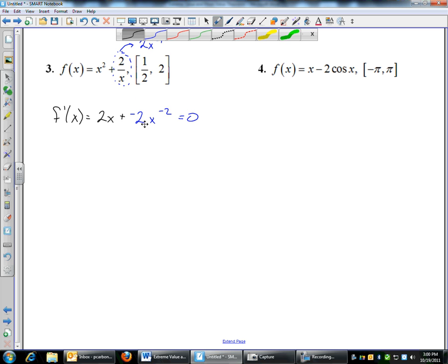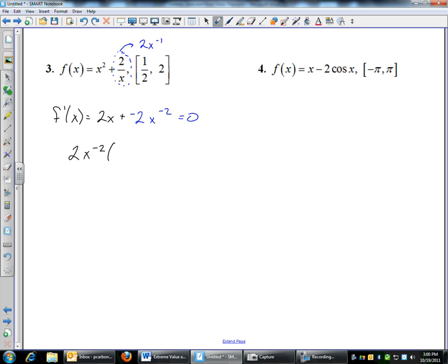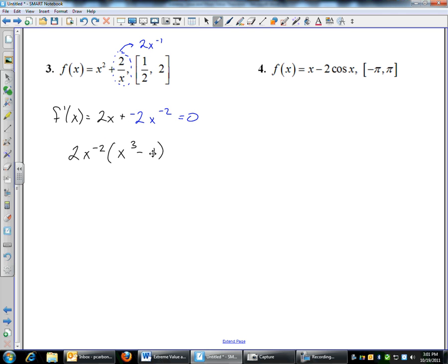I like to solve by factoring. Now that I have my derivative, I'm going to factor. I can pull out a 2, and when I pull out my x, I pull out the one with the smaller exponent. So I'm going to take out x to the negative 2, which leaves me with x cubed minus 1 equals 0. At x equals 0, x cannot be 0 — but that's not on the interval anyway. x cubed minus 1 equals 0 occurs when x equals 1. So that's another critical number.